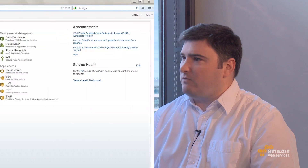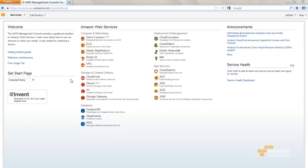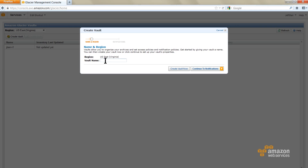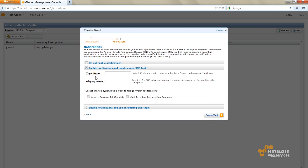If I'm a customer of Glacier, how do I get started? You'd get started by going into the console and setting up a vault, which is the unit of organization within Glacier. You store archives in Glacier, and they're organized into vaults. You can set up permissions policies against those vaults, and then you'd write some code to begin using Glacier and upload your archives.